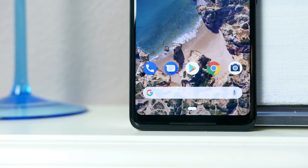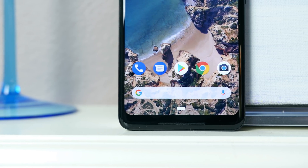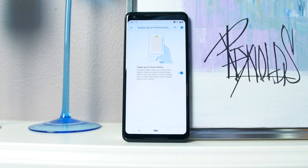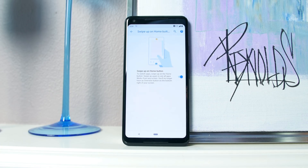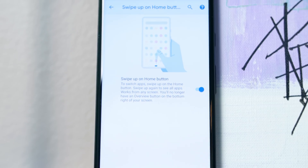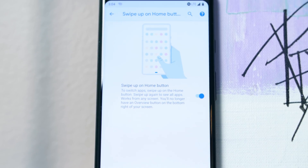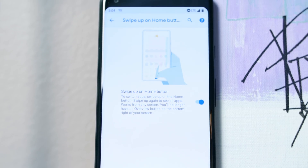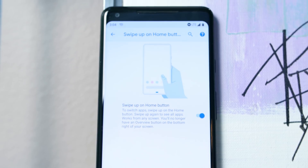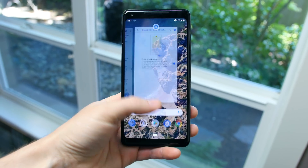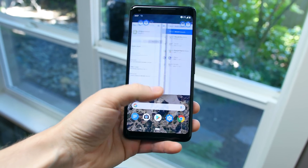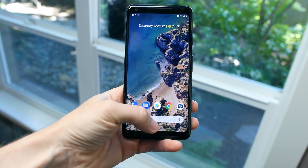You might have noticed there's no home button anymore. You can go to the gestures section in the settings to enable these new gesture controls, or just reinstate the classic navigation buttons if you want. What we have here is navigation similar to that of the iPhone X. You swipe up to reveal the overview screen where all your apps are listed horizontally instead of vertically.